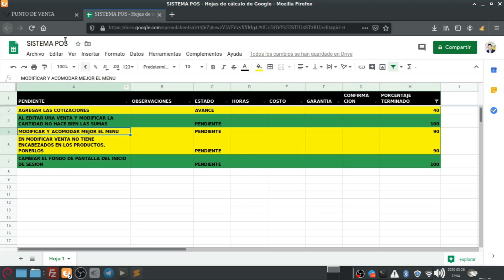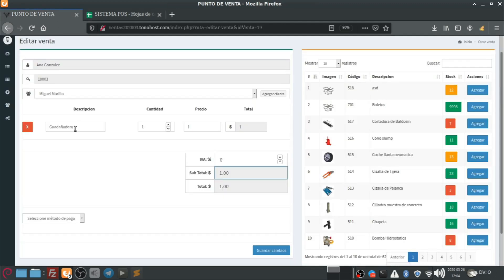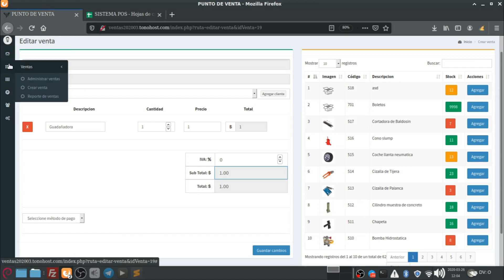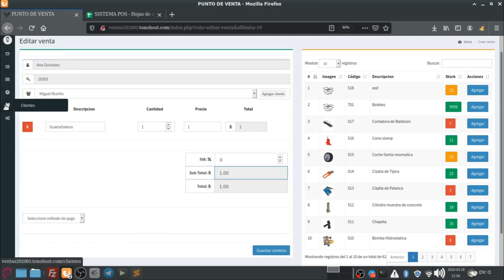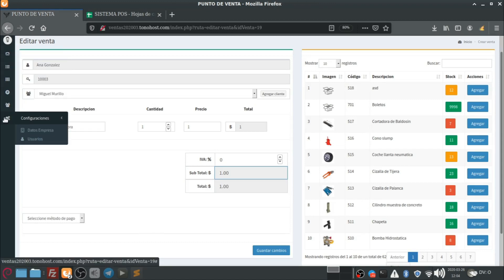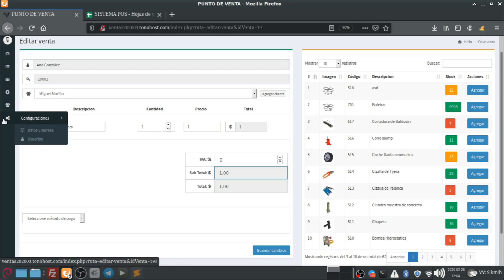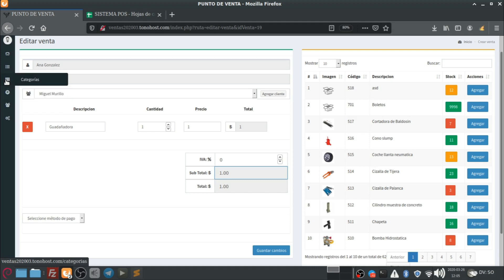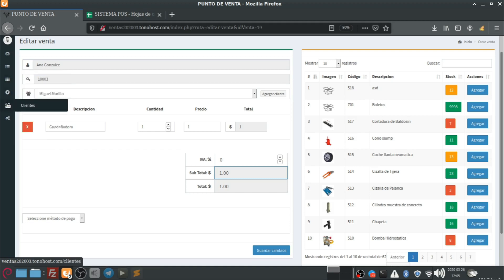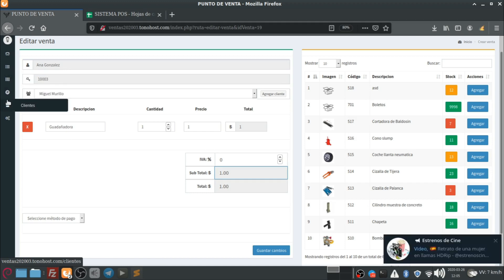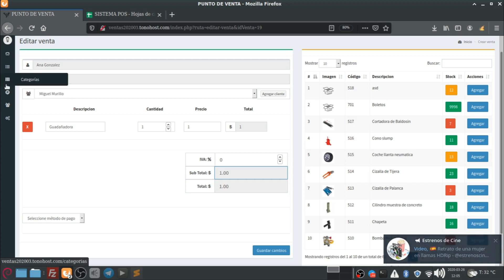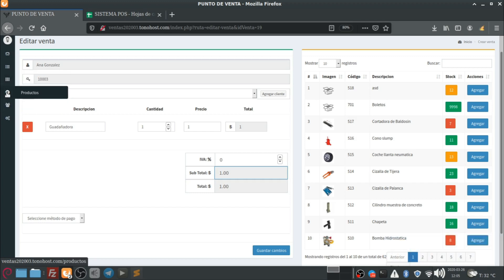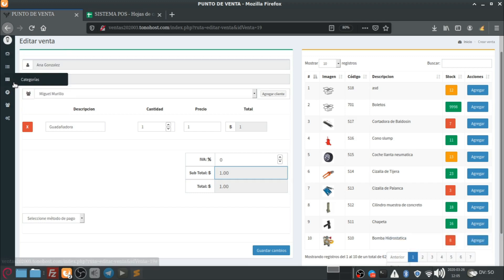Modificar y acomodar mejor el menú. Otra de las cosas que arreglamos fue el menú. Pusimos lo de los datos de la empresa y usuarios en una sola categoría, en un solo submenú. También estaría bien acomodar esta parte de clientes, productos y categorías en una que diga catálogos. Pero luego lo vemos. Ustedes voten cómo quedaría mejor si en uno solo que diga catálogos o así estarían por separado.